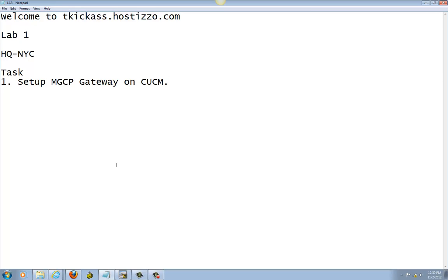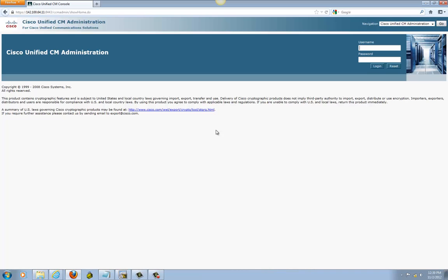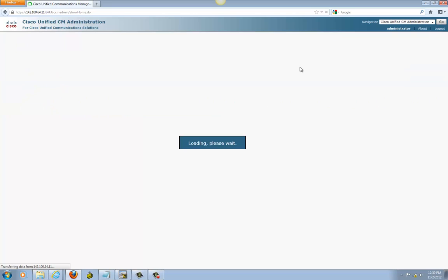We're going to continue by going to Call Manager now and setting up the MGCP gateway there. Let's log into our Call Manager. This is my publisher.